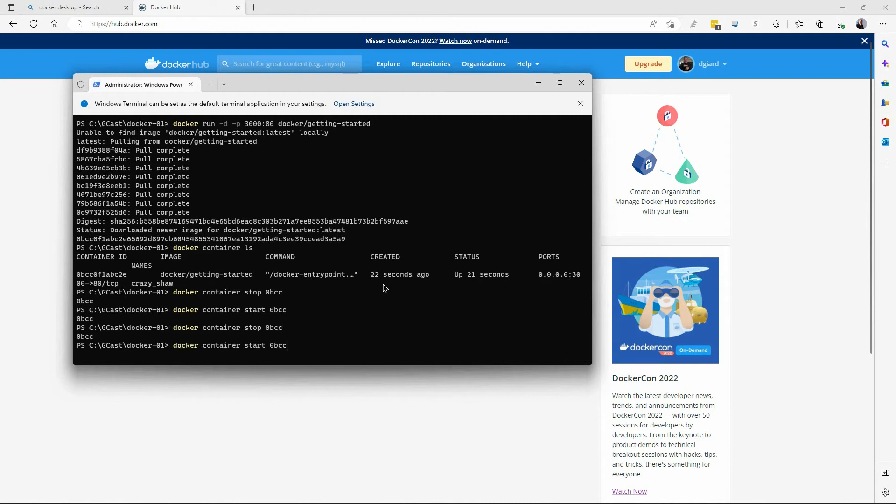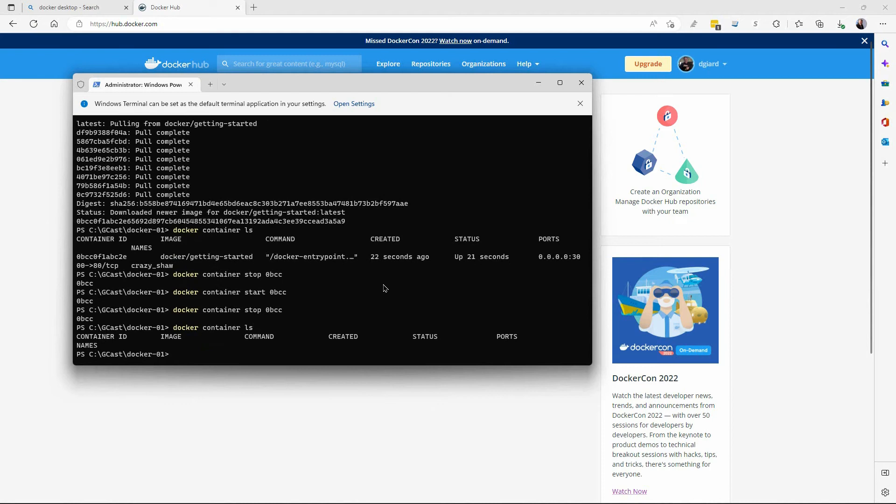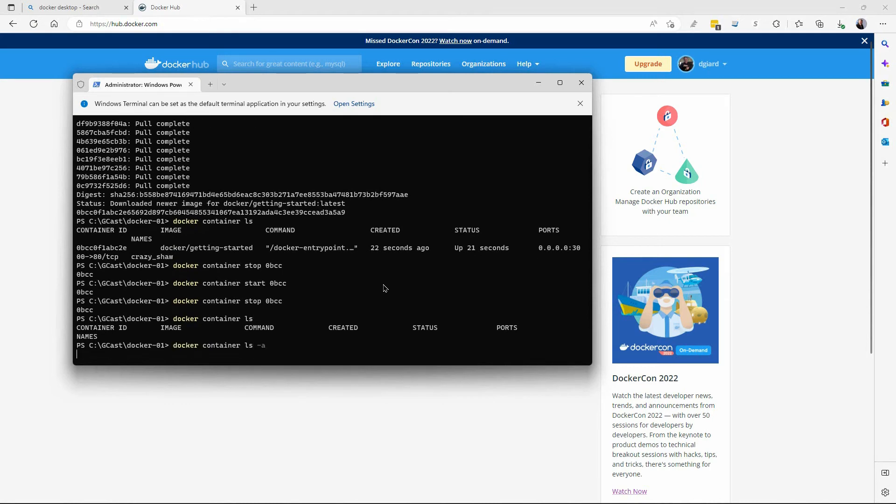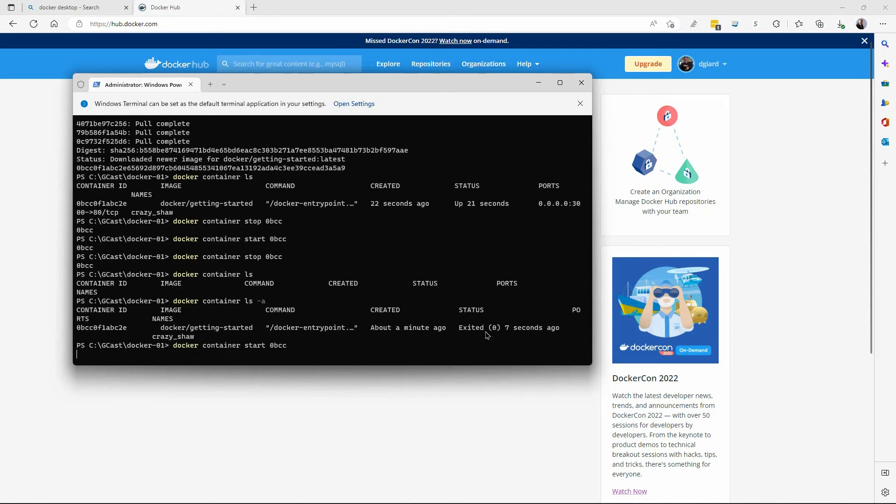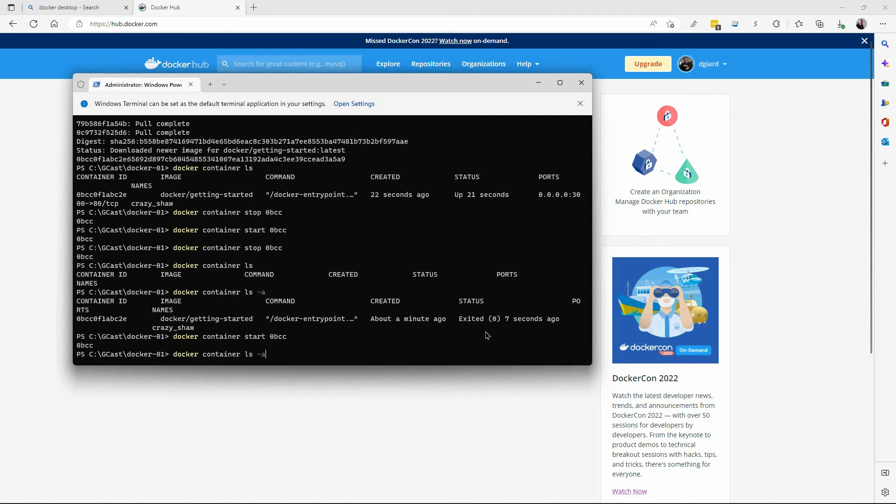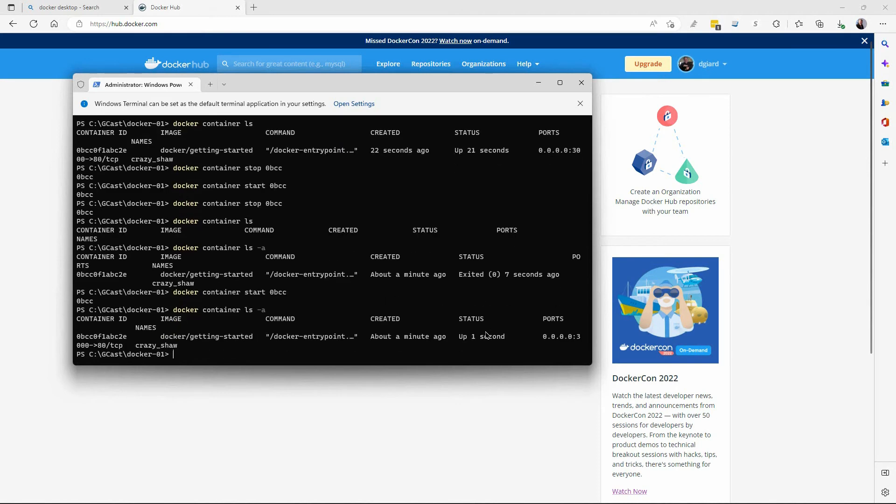In fact, let me stop it really quickly. And I'll show you what happens when I do a Docker container LS. It doesn't show up this way, but if I do a dash A, that shows me everything, including the stopped ones. You can see the status now is exited. So I will start it again. And now when I do a list, it's now been up for one second.